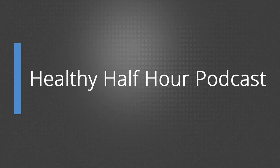Hello, and welcome to the Healthy Half Hour Podcast. We are your hosts, Richard and Karen Inslee.